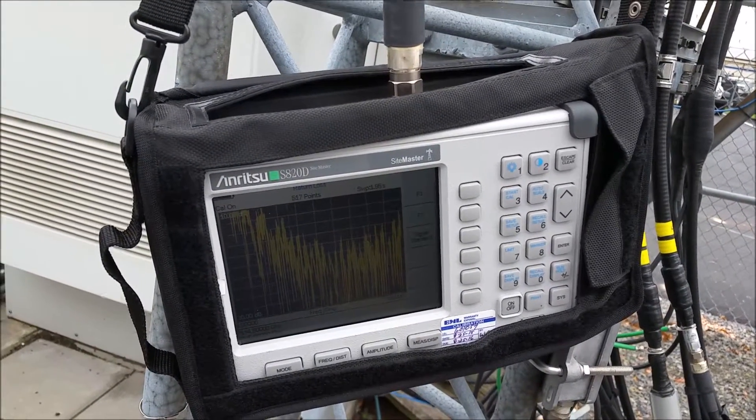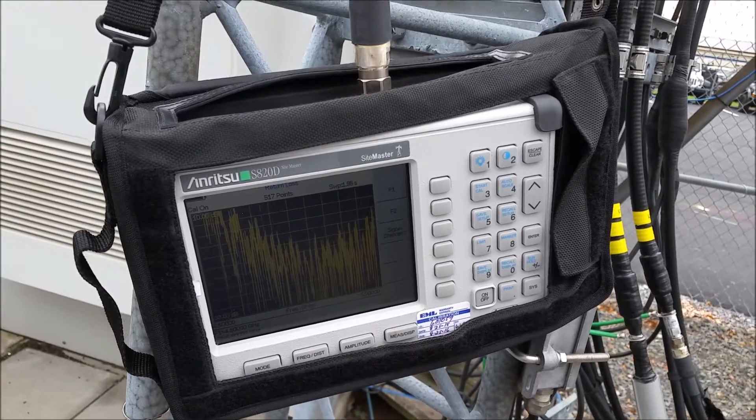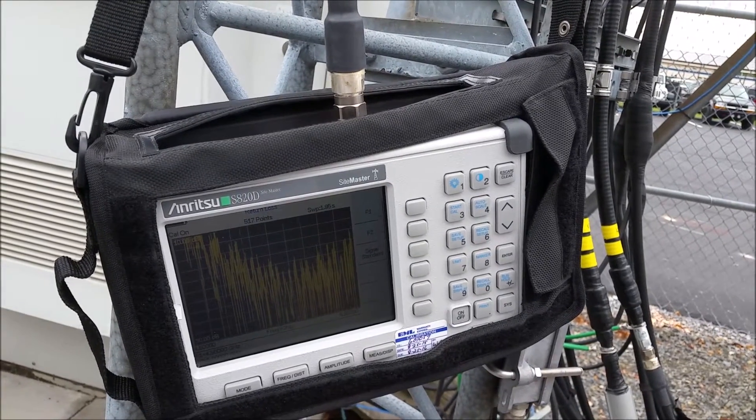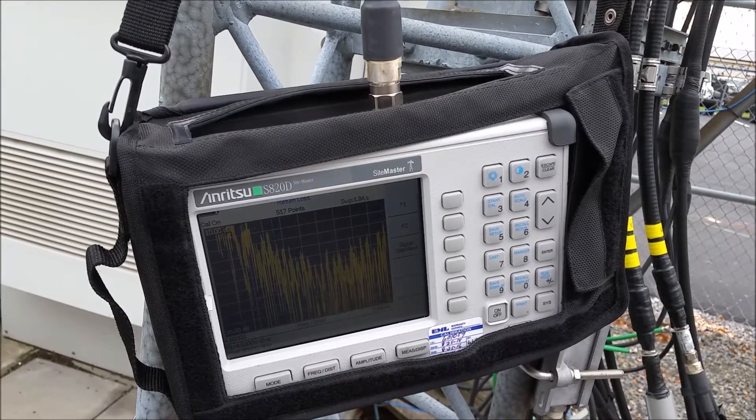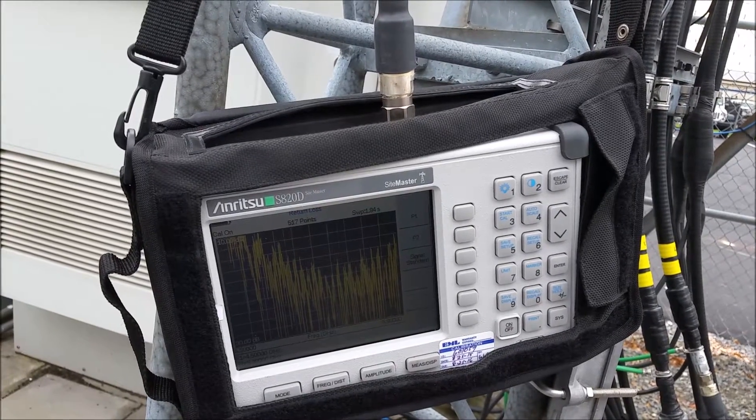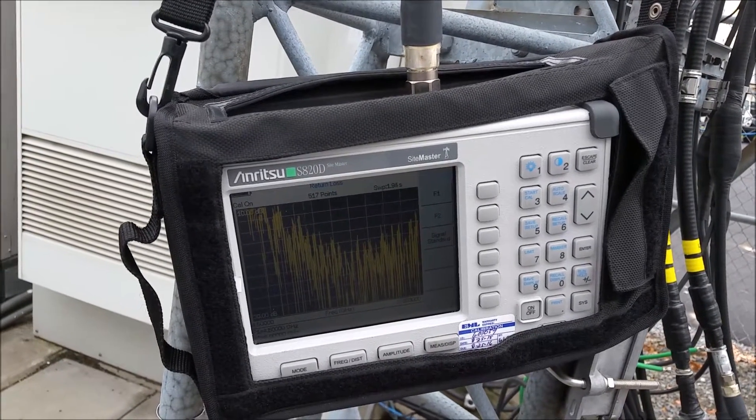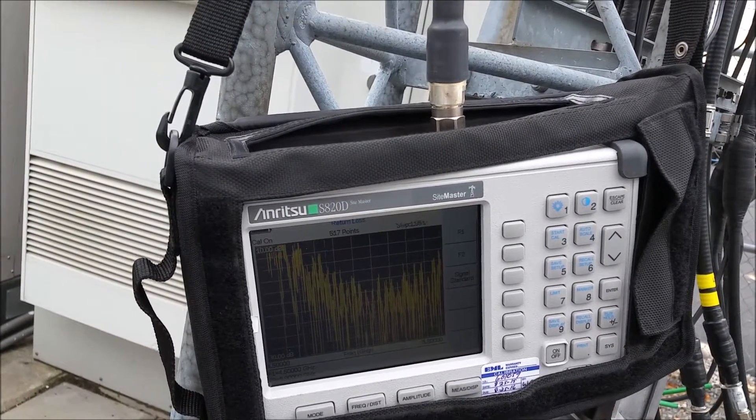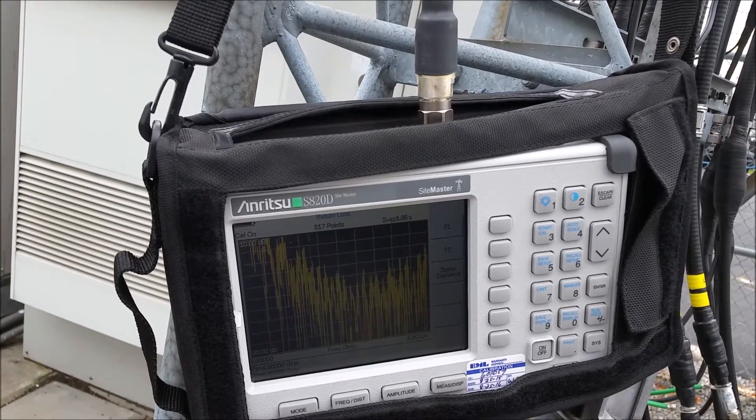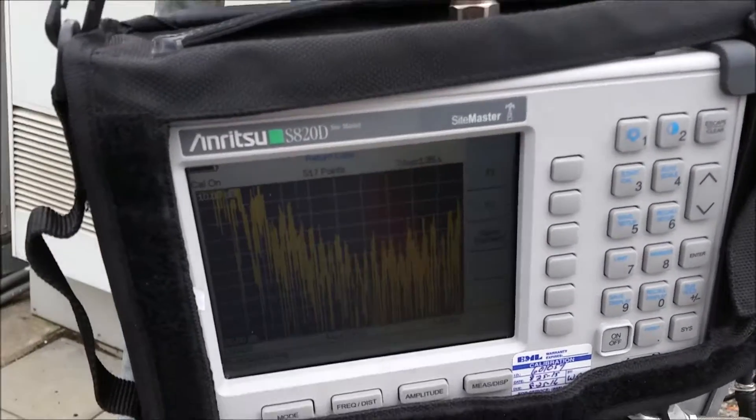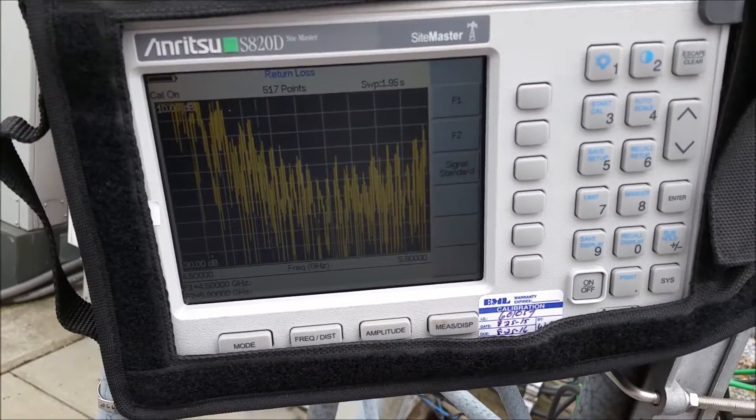Anritsu Time Domain Reflectometers are extremely useful for finding antenna problems, doing distance to fault, finding resonance of antennas, and checking if your feed line and antenna are any good.